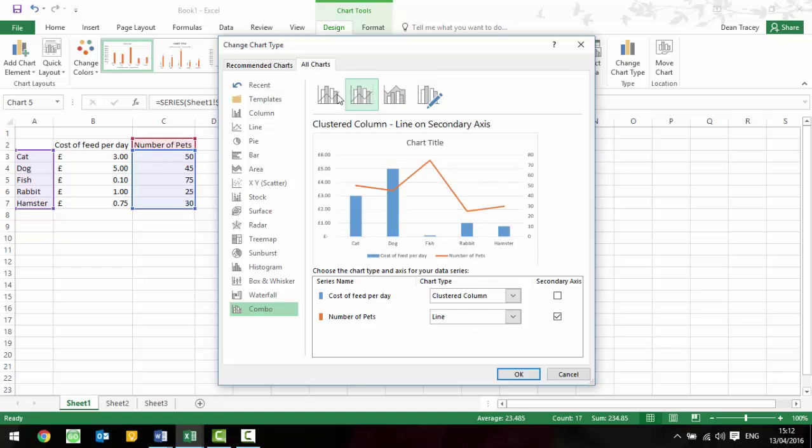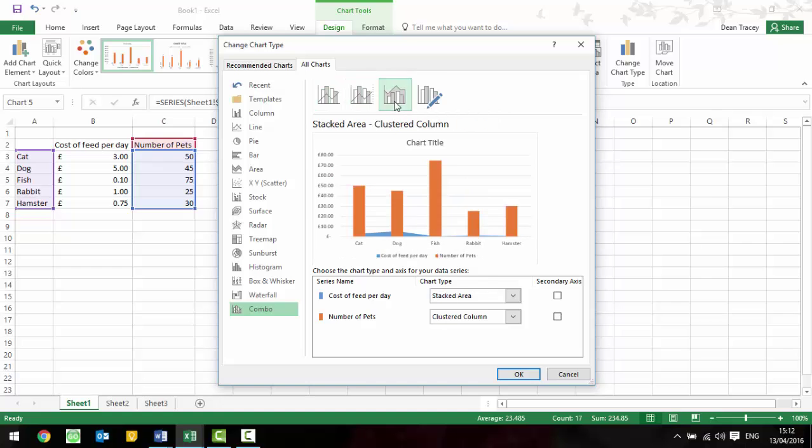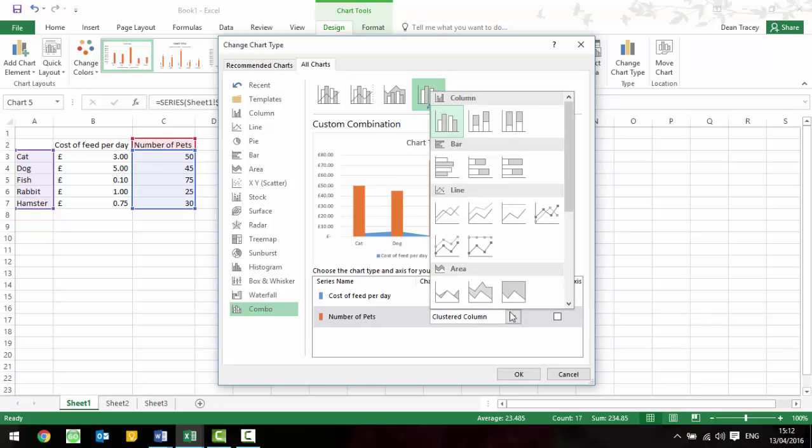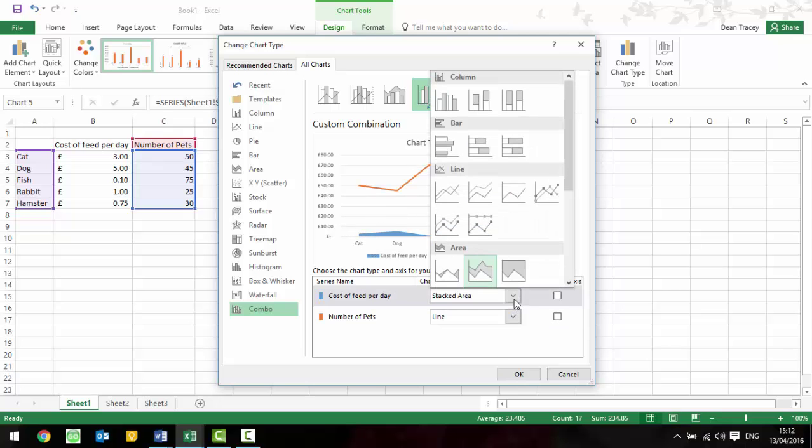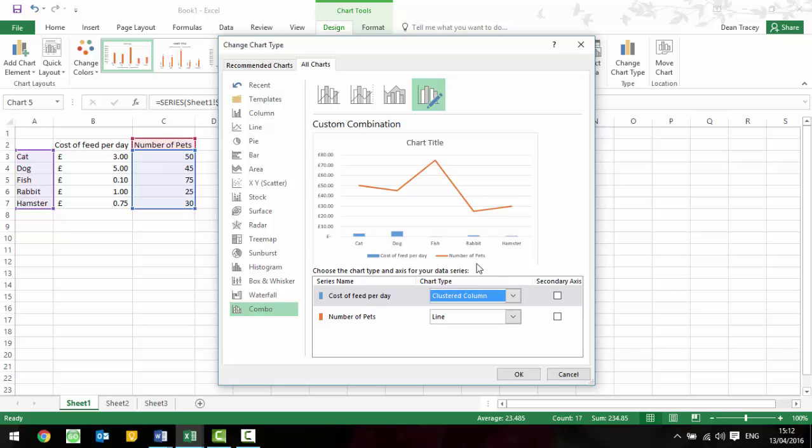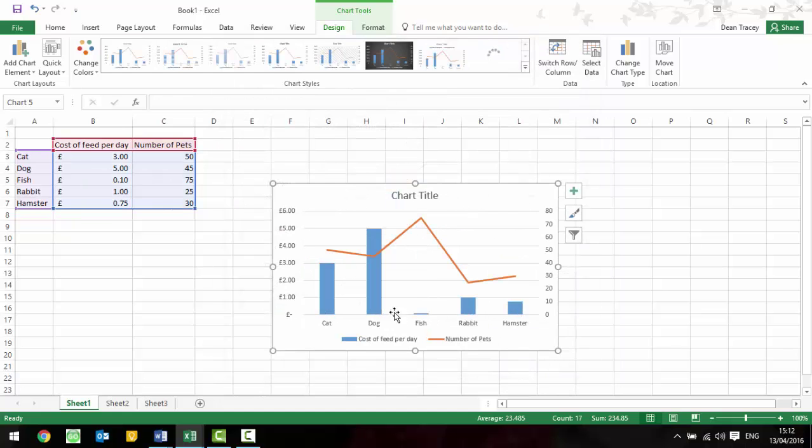If we leave it as saying that one needs to be a line and the first one needs to be a column and the number of pets is going to be a secondary axis, you can press OK and we've got our graph that now has two axes on there.